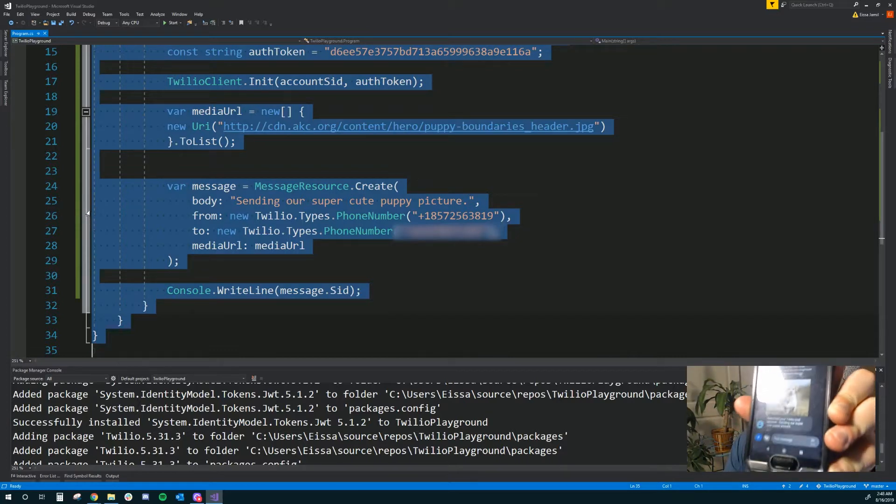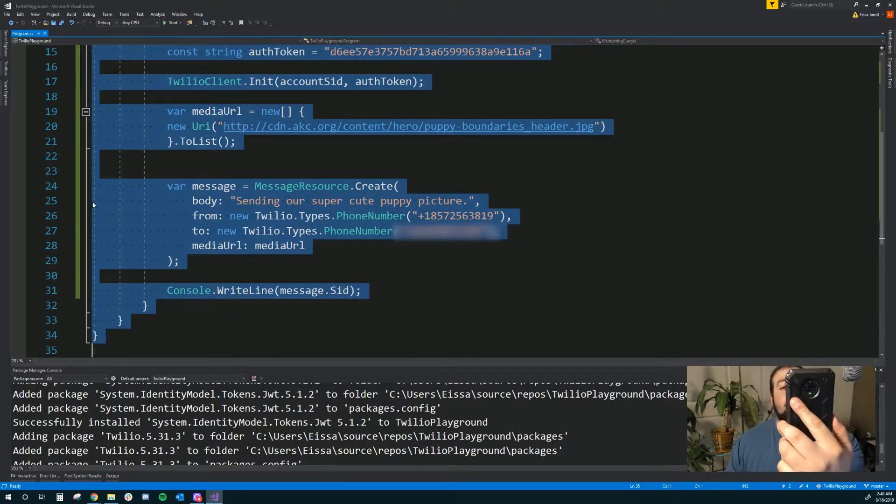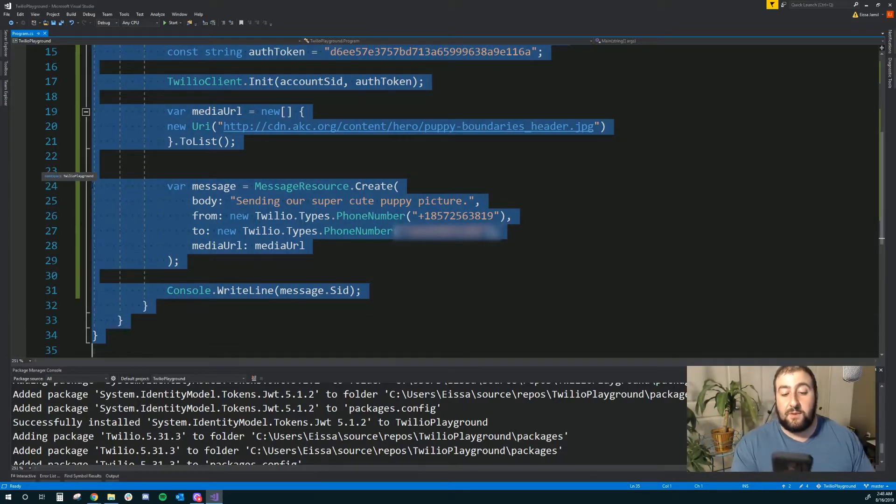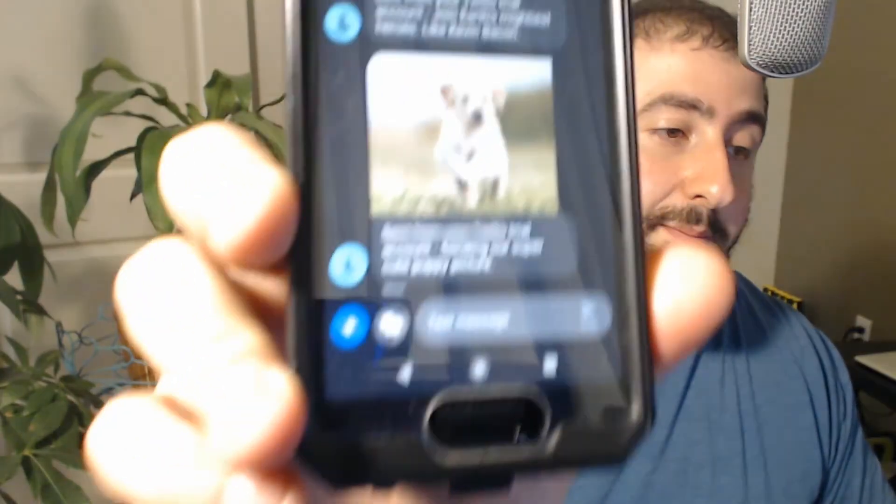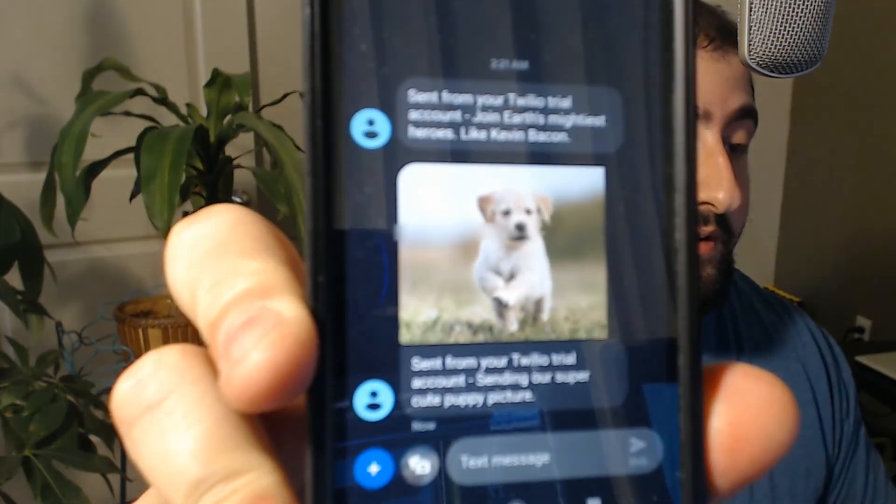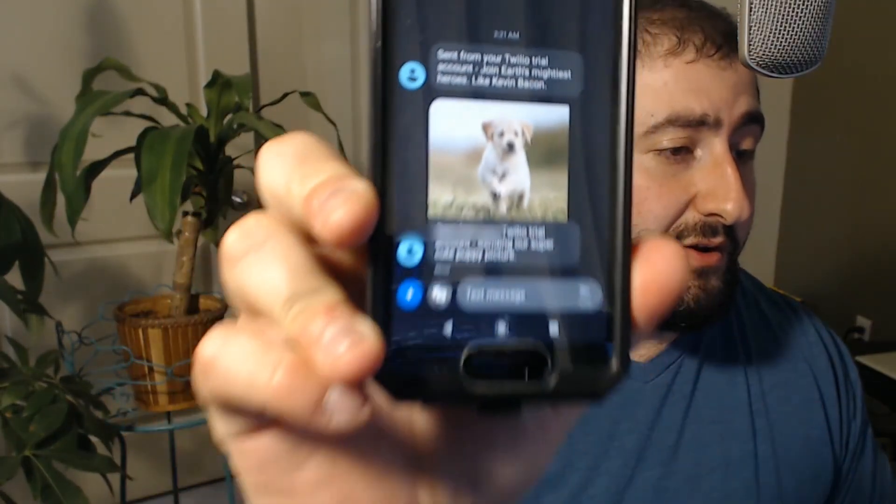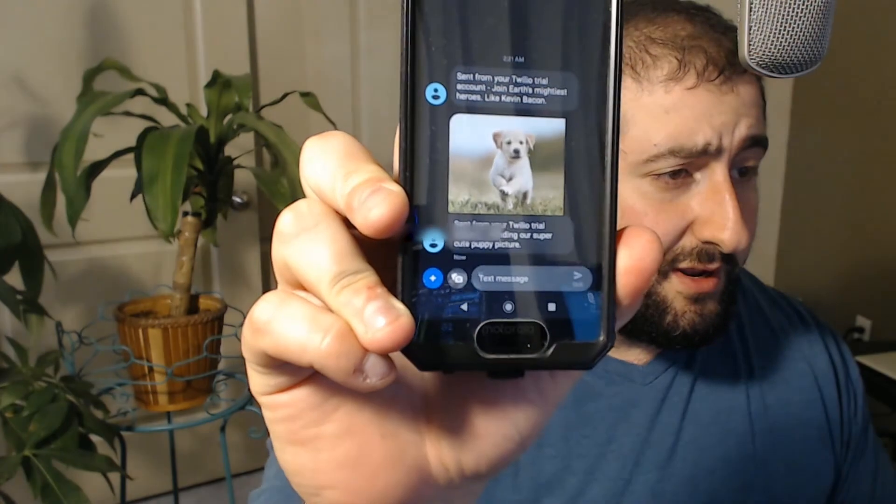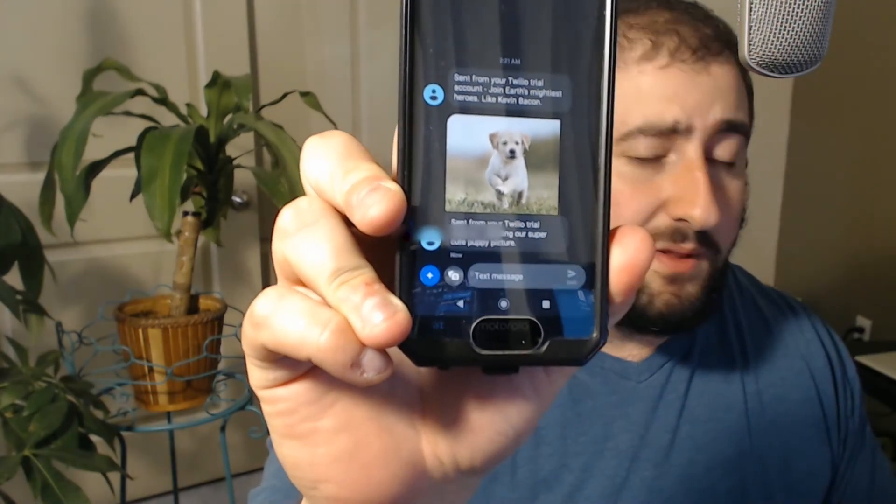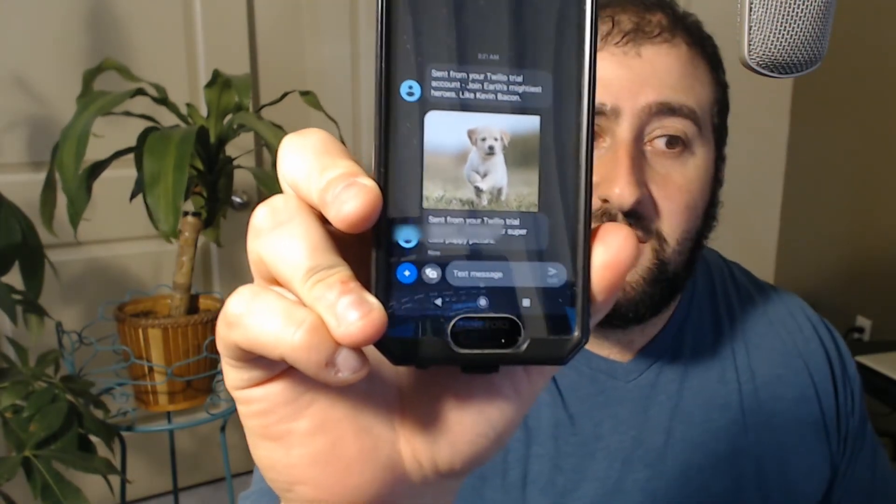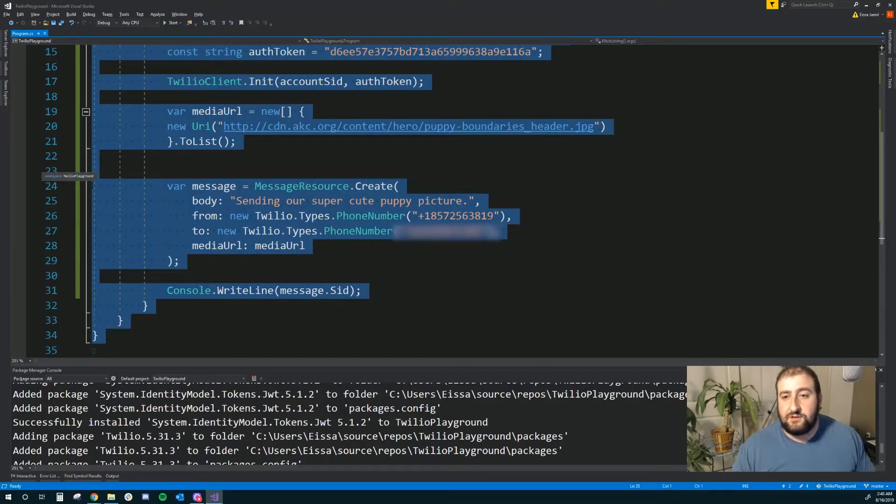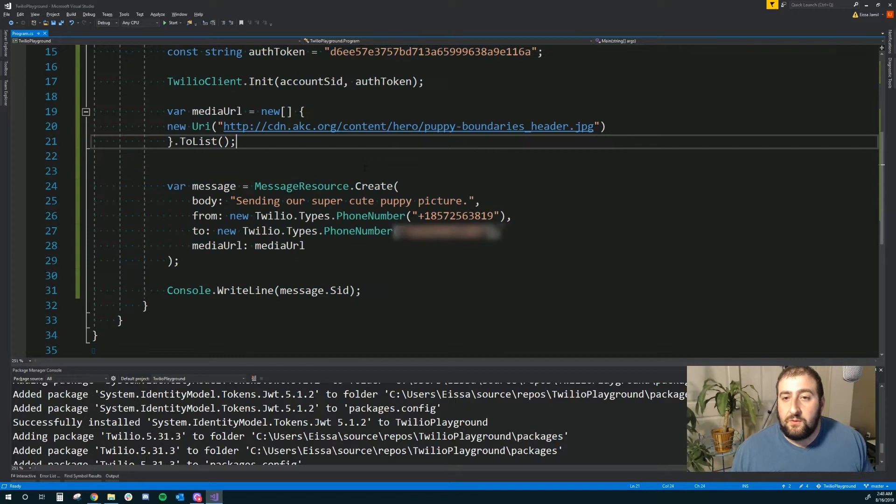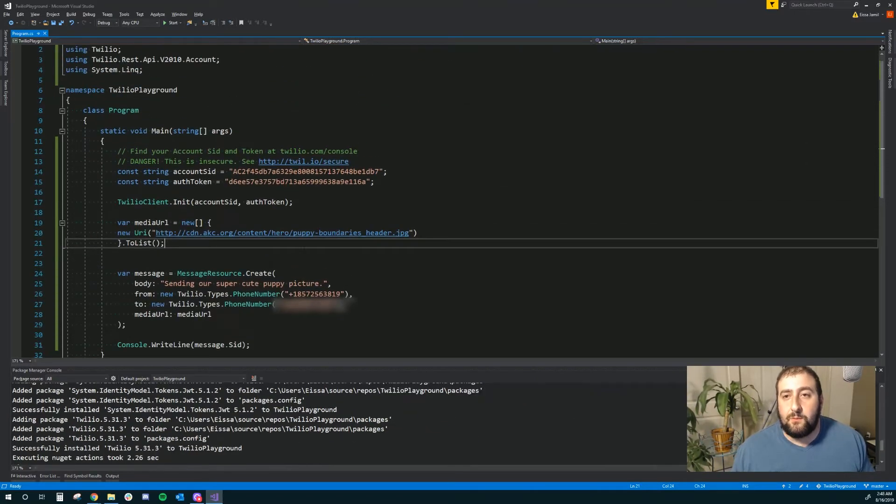And there's my cute puppy picture. So sent from my Twilio trial account, sending our super cute puppy picture. There you go. A little hard to read. There you go.